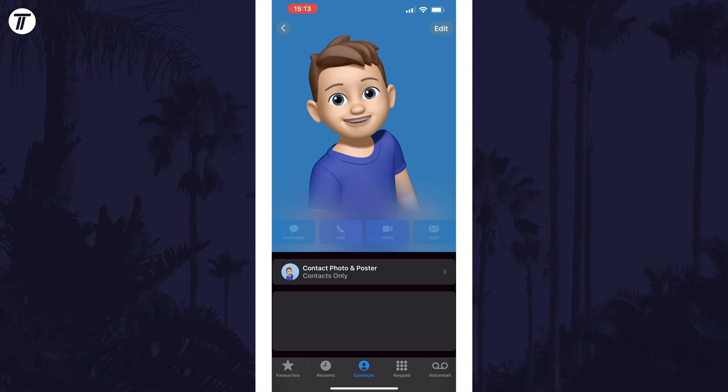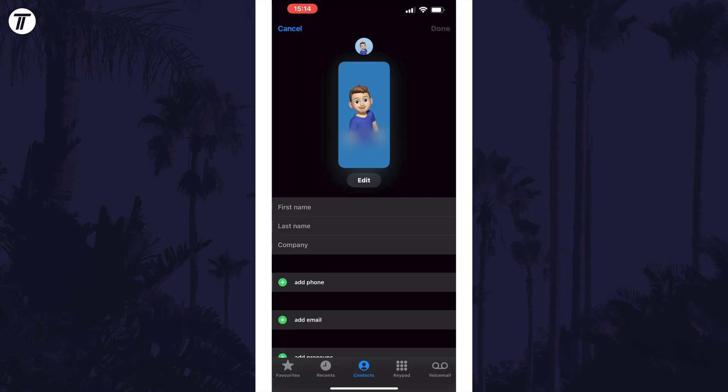Next, tap on where it says Edit in the top right corner. Now tap on Edit again — this is just under your current contact poster.